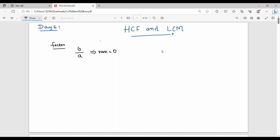For example, take 8. We say 4 is a factor of 8 because 8 divided by 4 gives a remainder of 0. Similarly, 2 is a factor of 8. In simple terms, if B divided by A gives remainder zero, then A is a factor of B — A is the divisor and B is the given number.